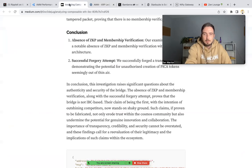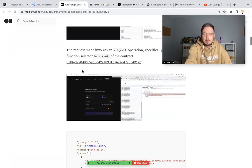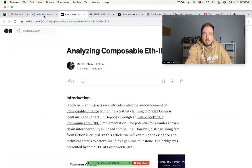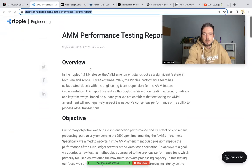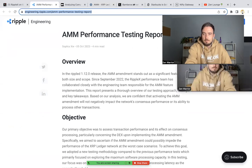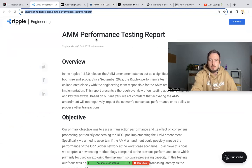So Ripple basically gave it their approval. If we read the actual report, the AMM performance testing report.